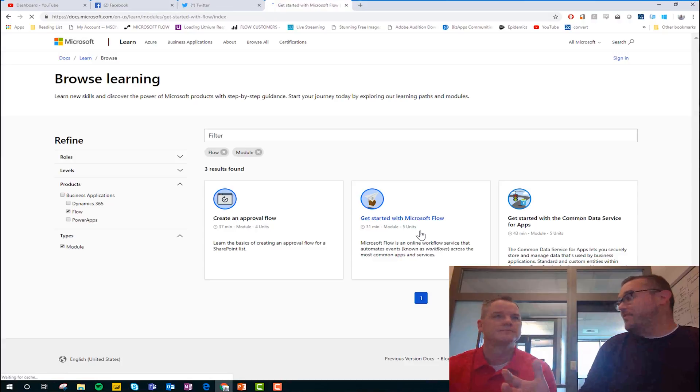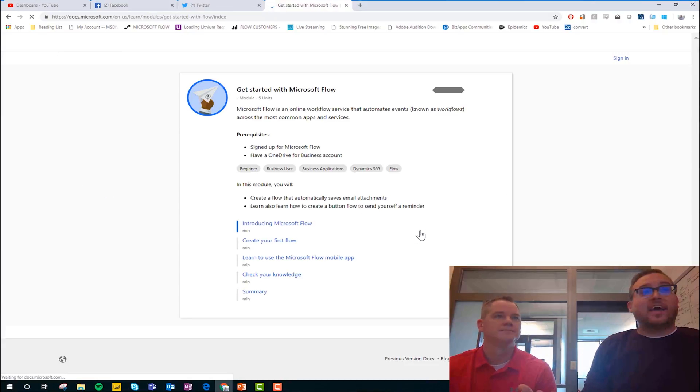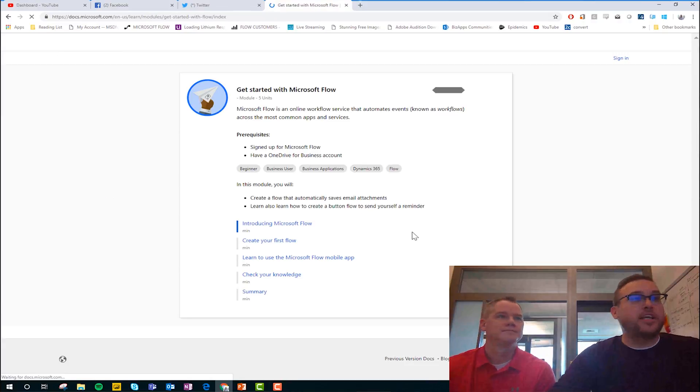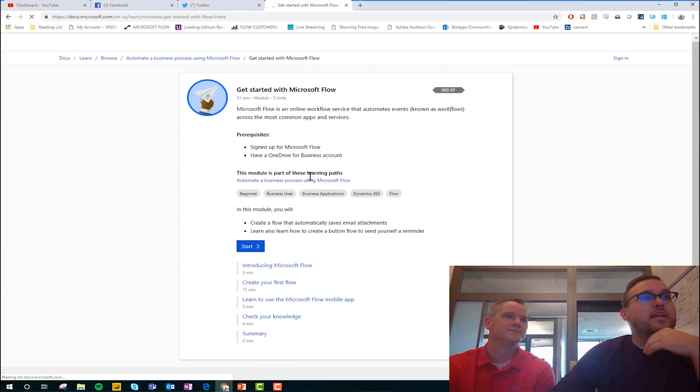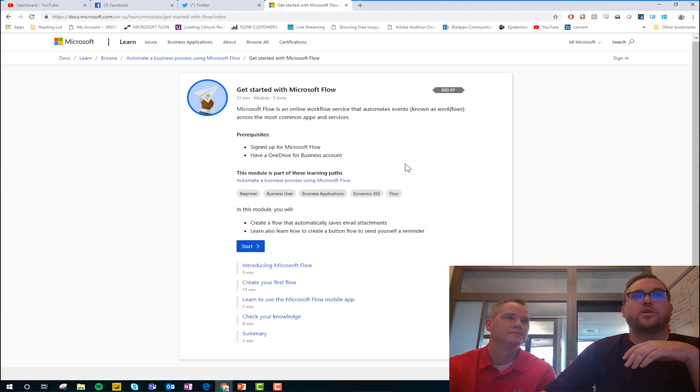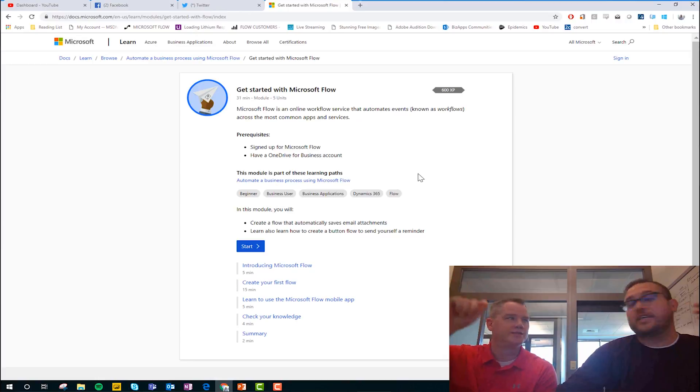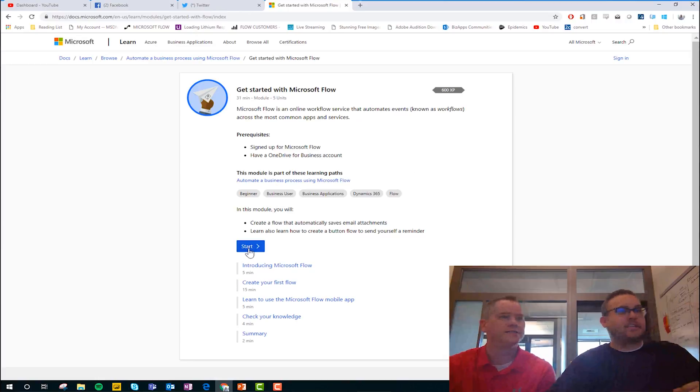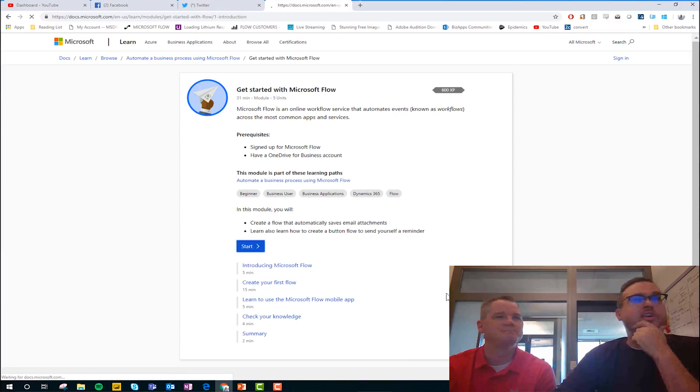I actually haven't even gone through it yet. And so I'm pretty excited. So let's see here. Okay. So first thing is we need to sign up for Microsoft Flow and have a OneDrive for business account. I got both of those things. Check. Done. Yes. All right. Let's start it.